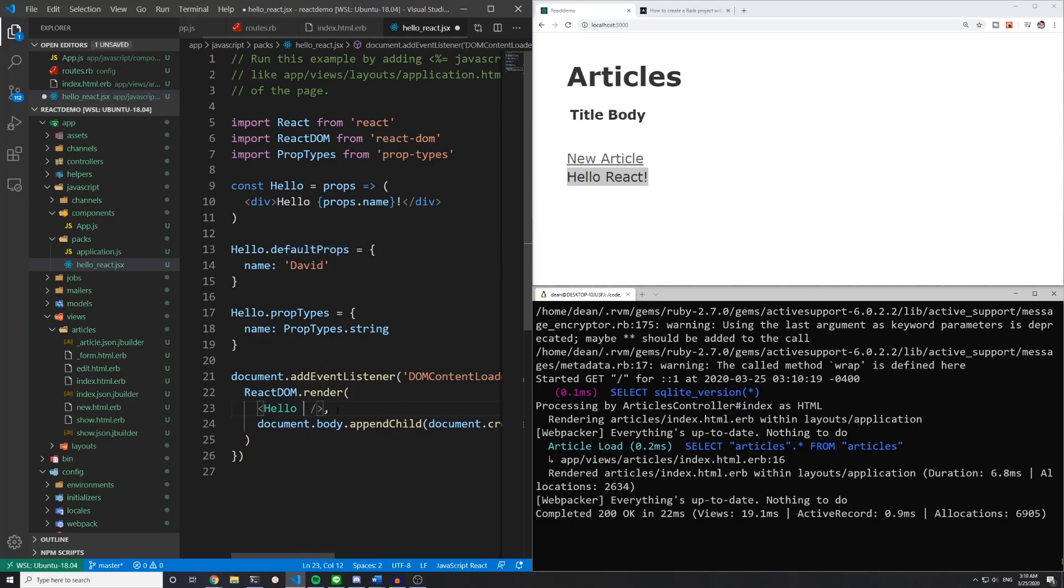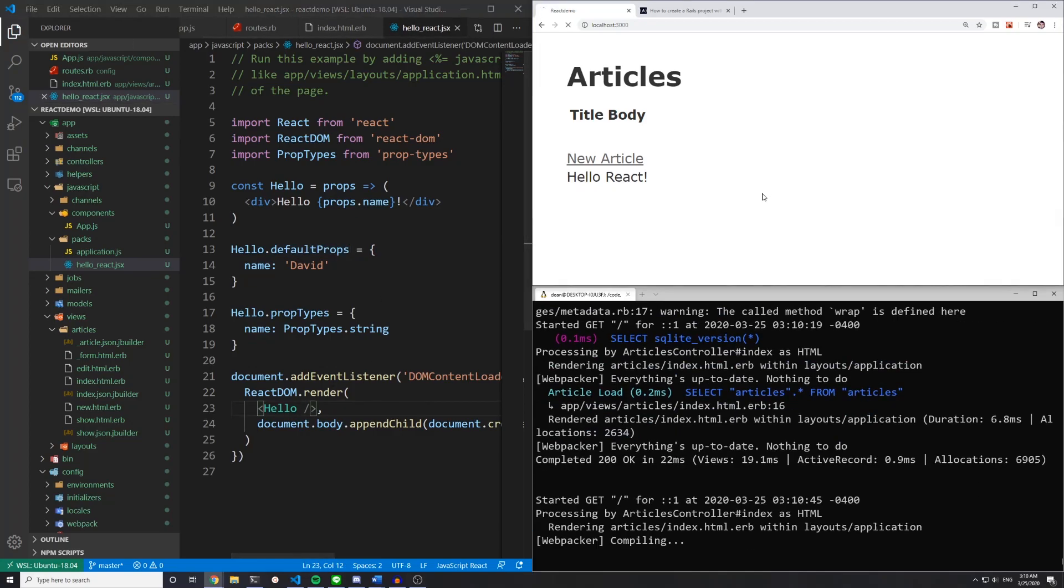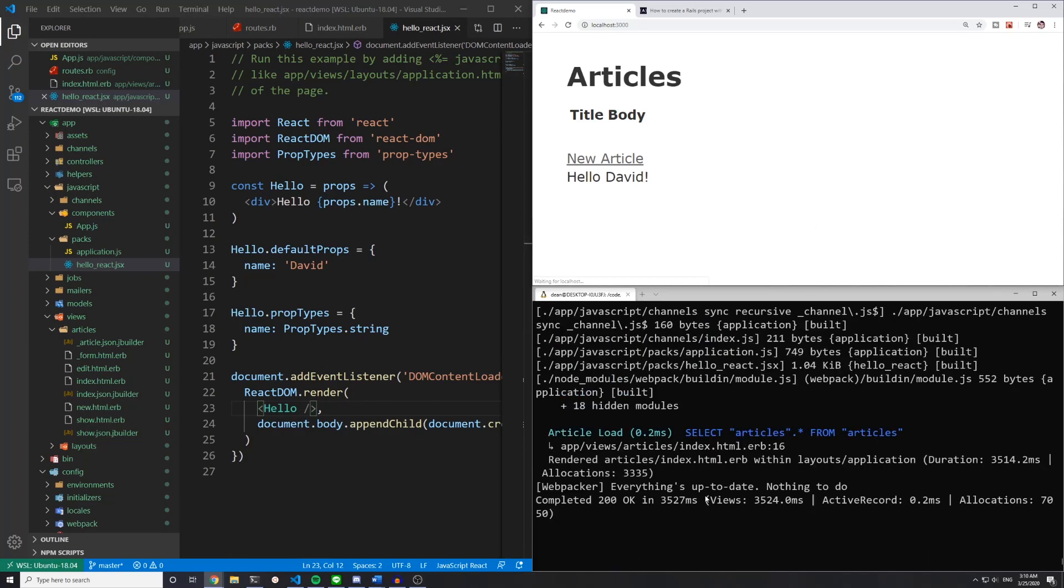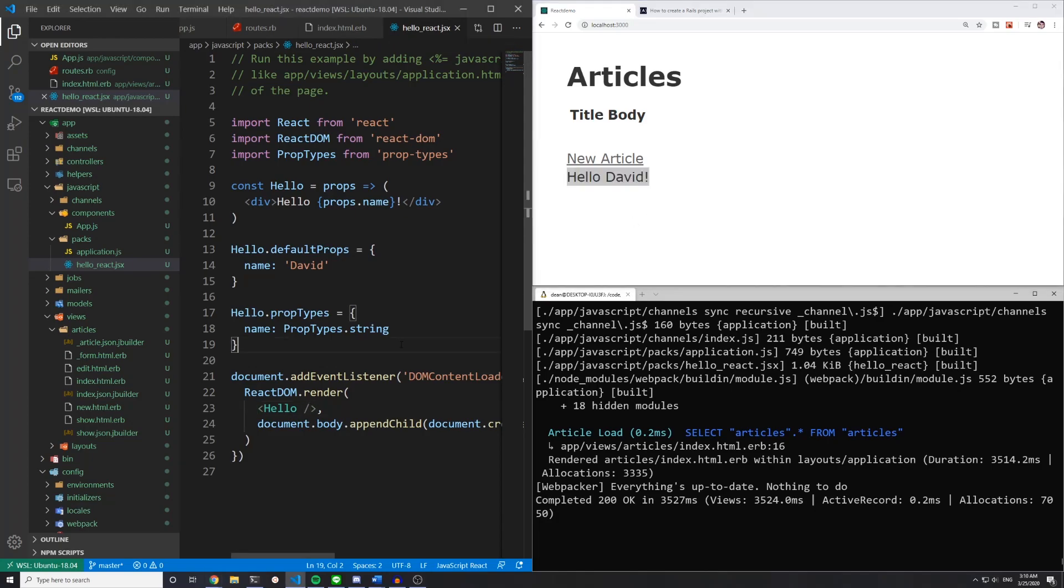So if we get rid of this, save it and refresh the page, you'll see that Webpacker does have to recompile it. But right now it will change to hello David.